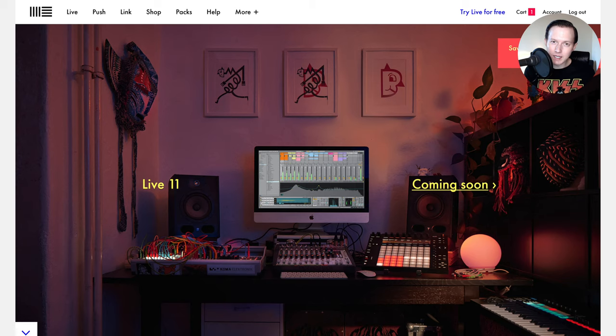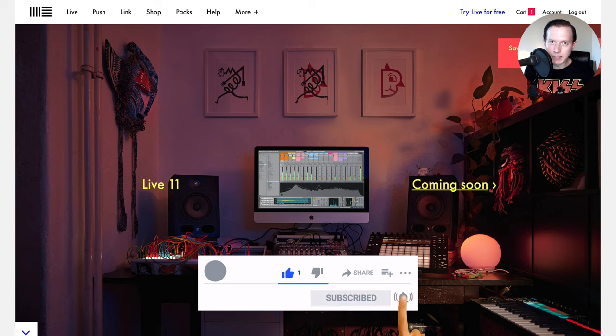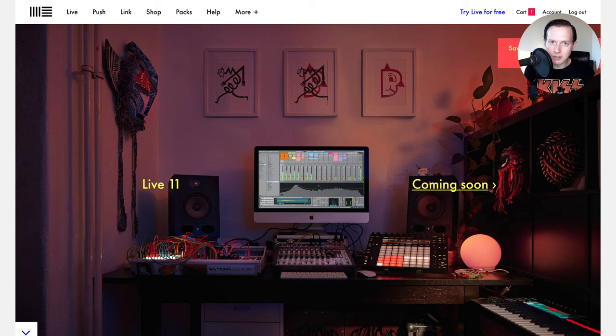As always guys, if you're enjoying this video please go ahead and give a like and subscribe to my channel because that will help you stay updated with future content like this.